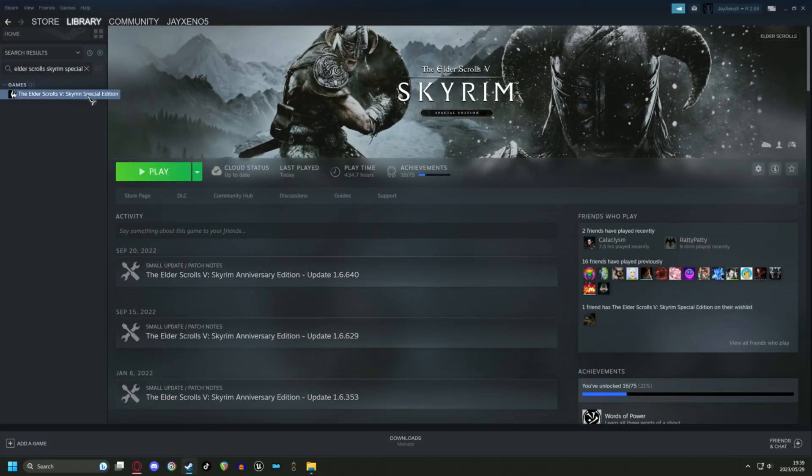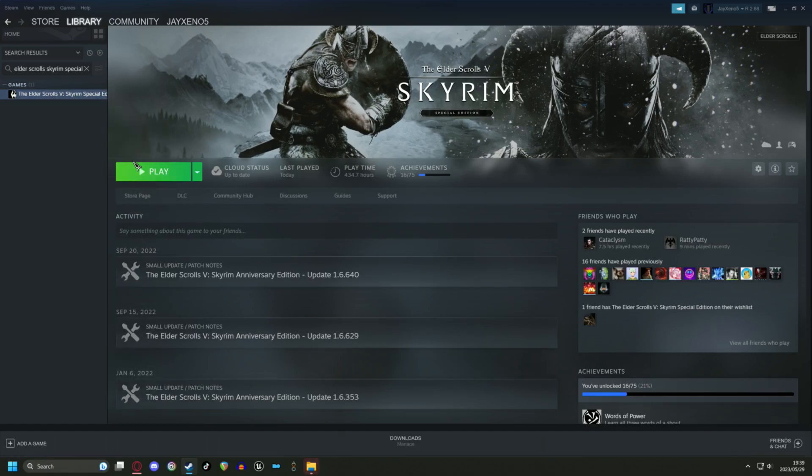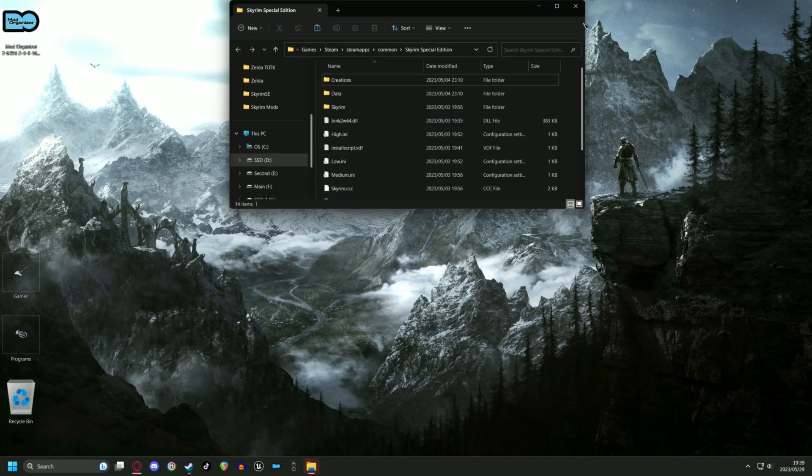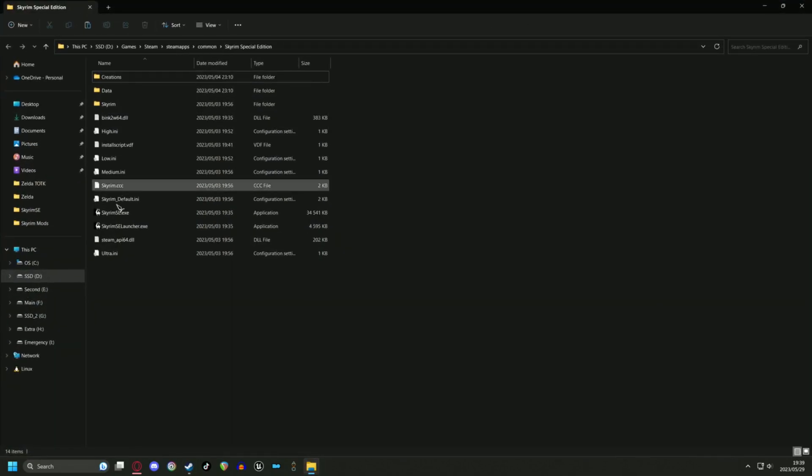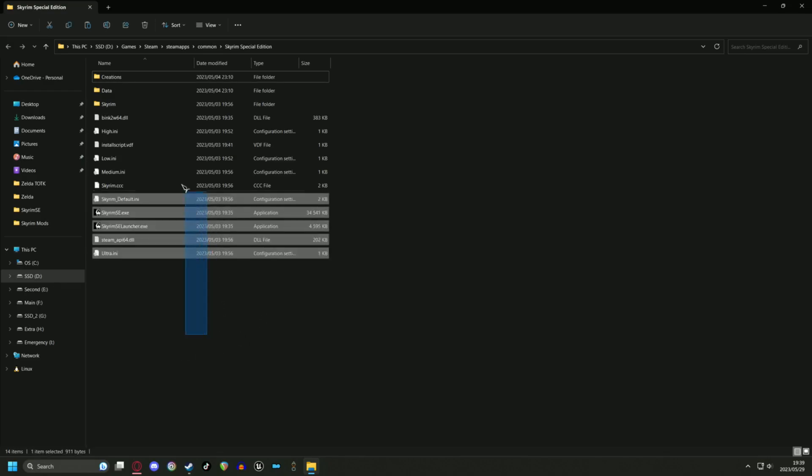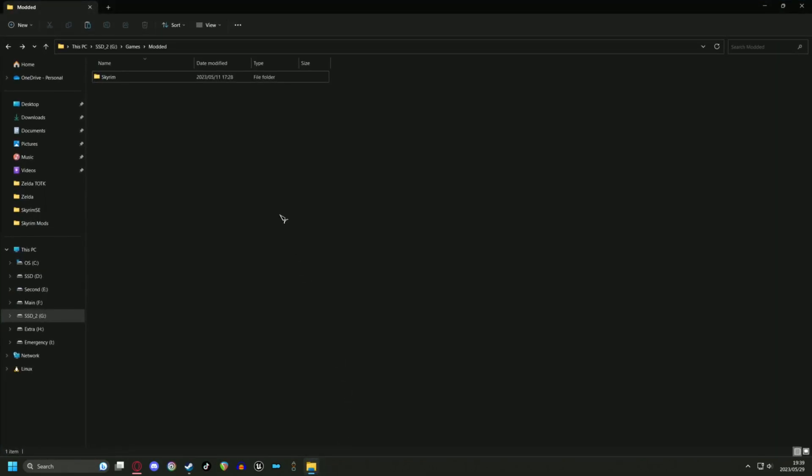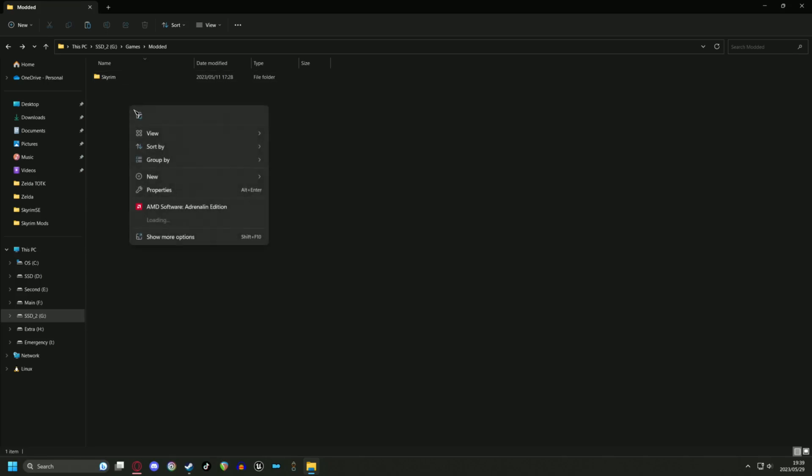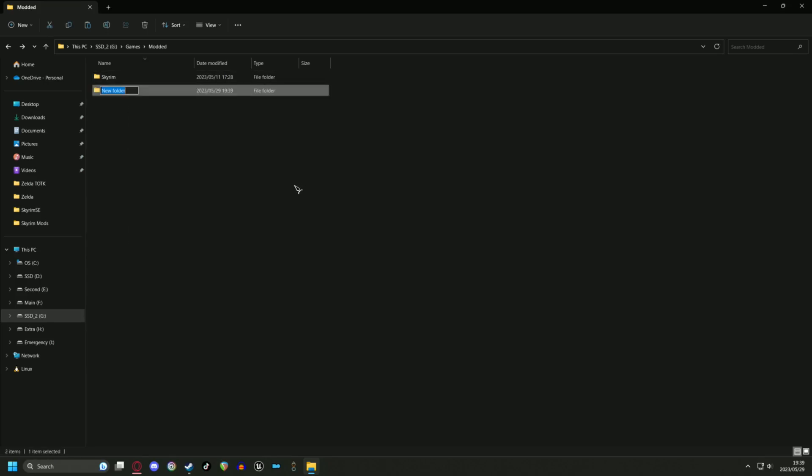You can do this by selecting browse local files in Steam and making a copy of your game. Paste the game into a well labeled folder such as Skyrim modding, then naming the folder game root.